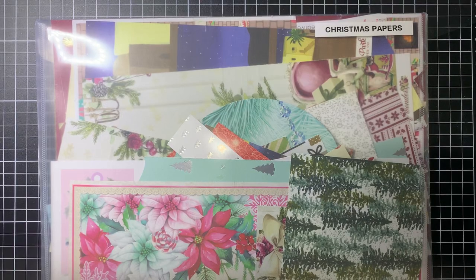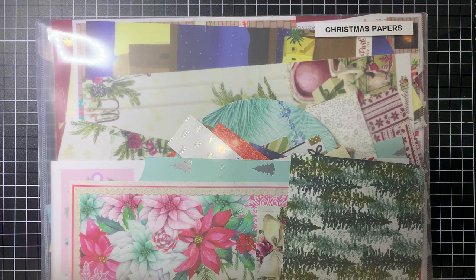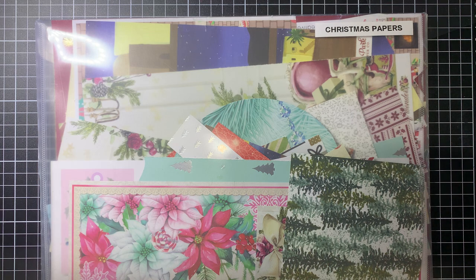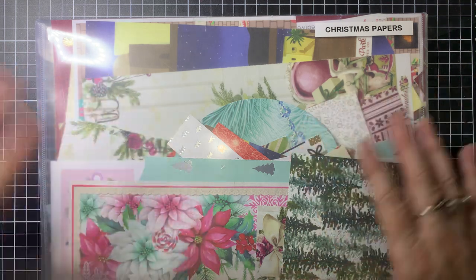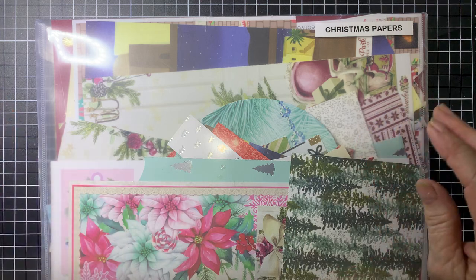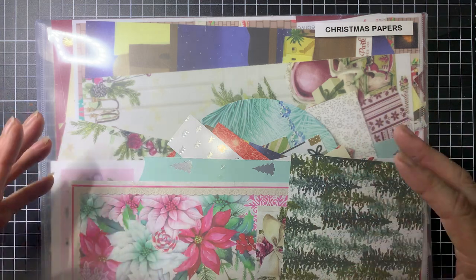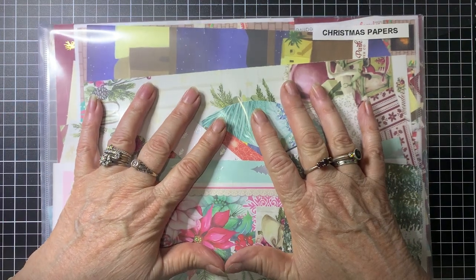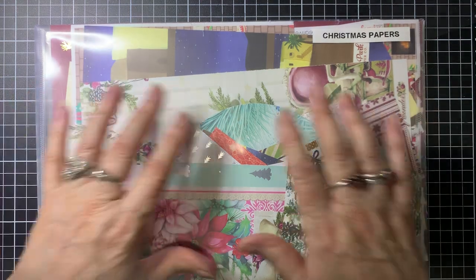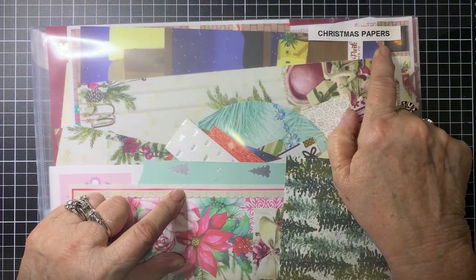Hello everyone, Debbie here. Welcome back to Barossa Valley Crafts. Today I'm going to make some cards with scraps.